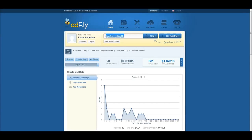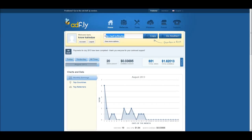They pay out once or twice a month, and as long as you have that minimum five dollar threshold, that five dollars will get put into your PayPal or your Payoneer account.